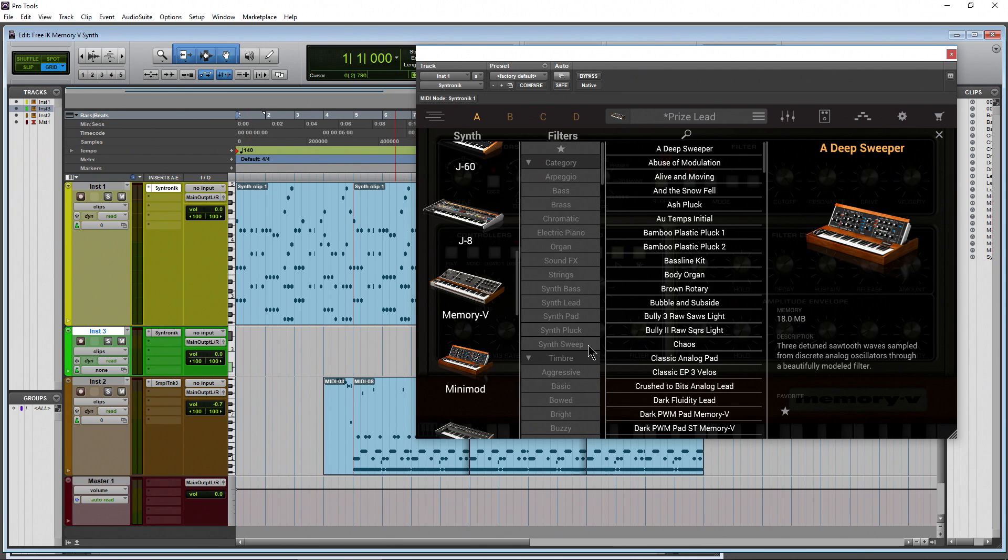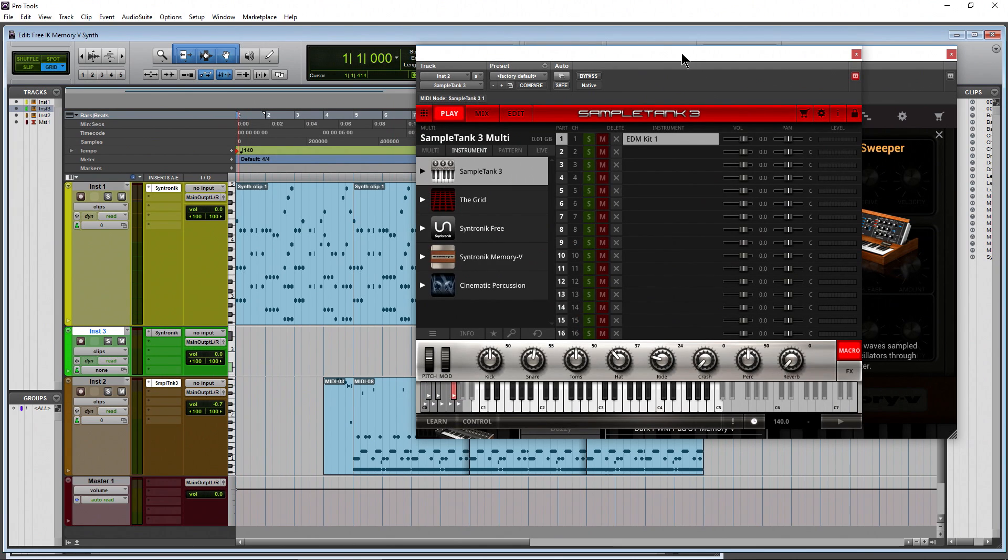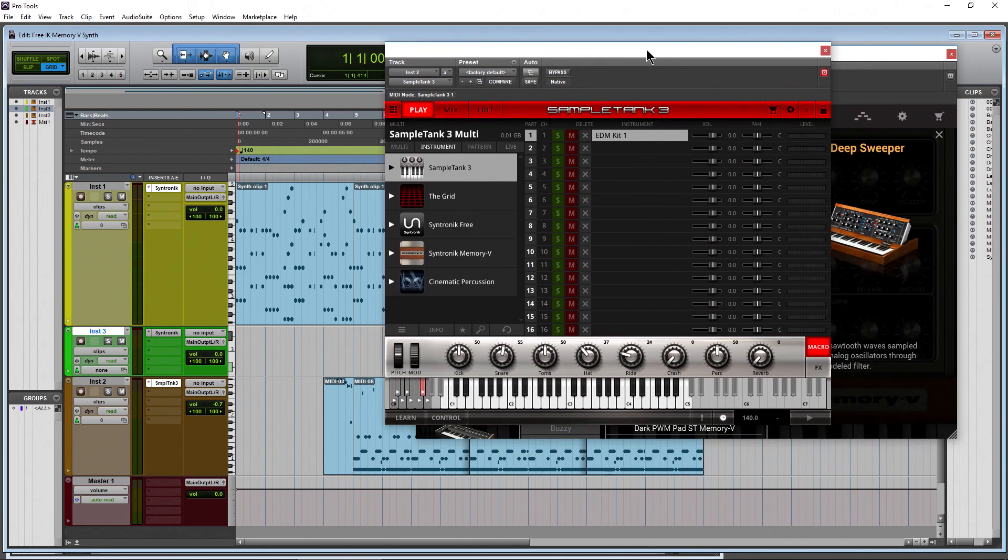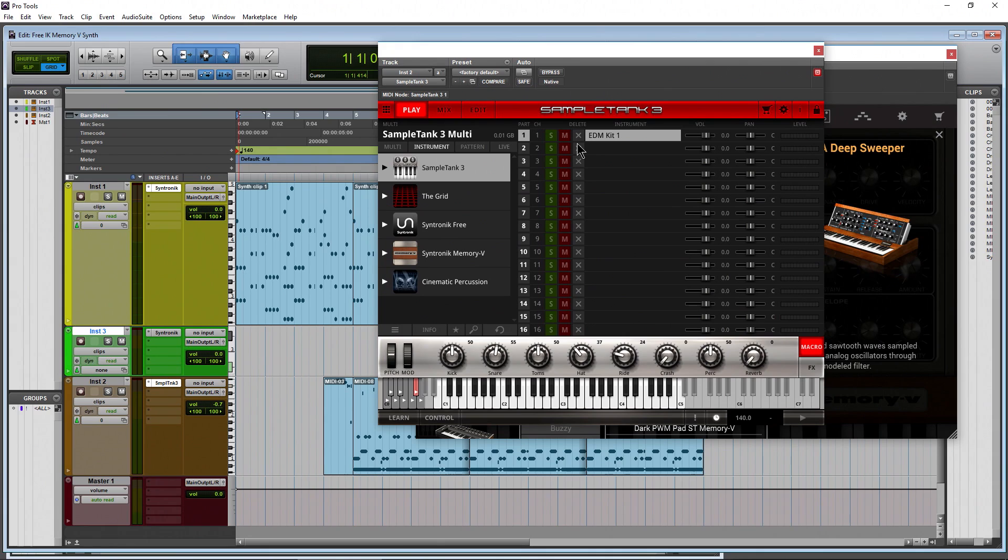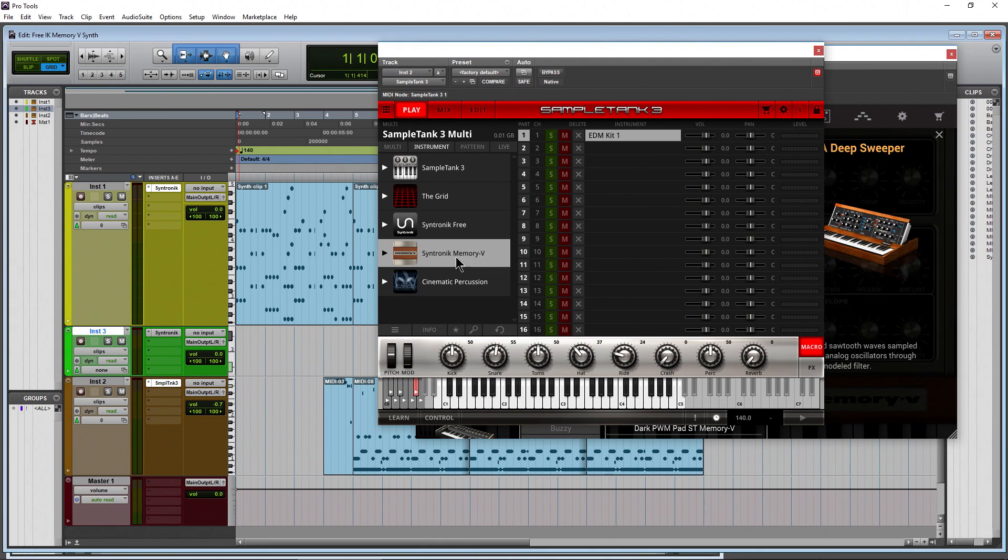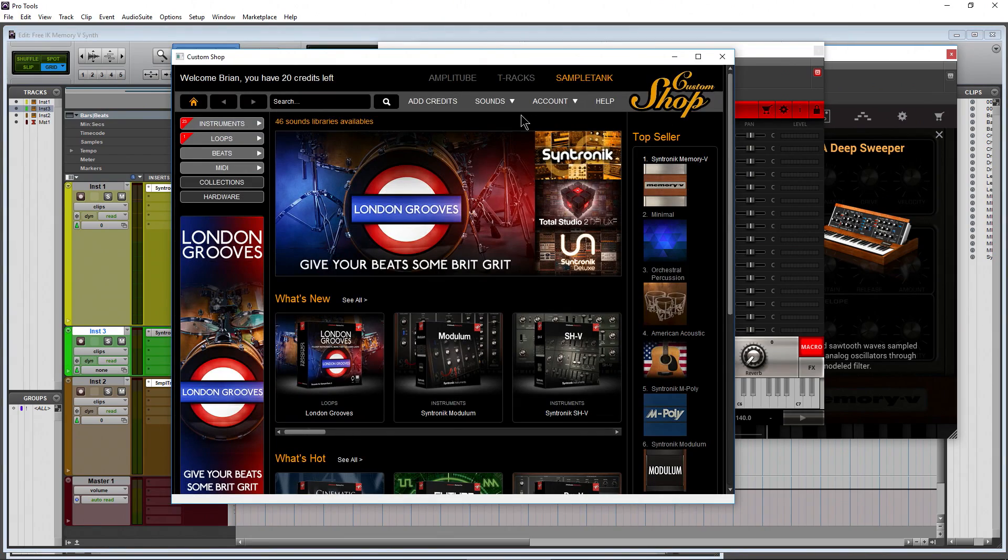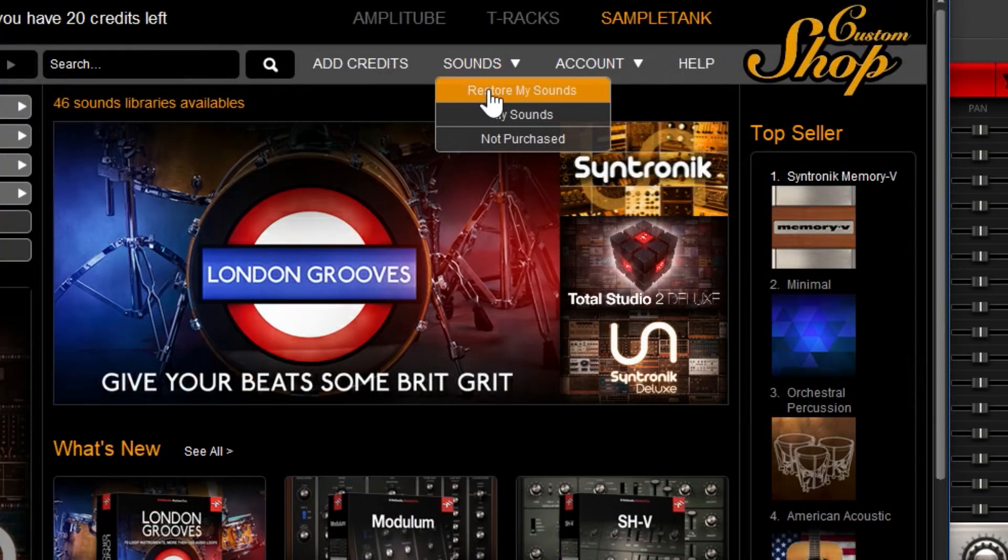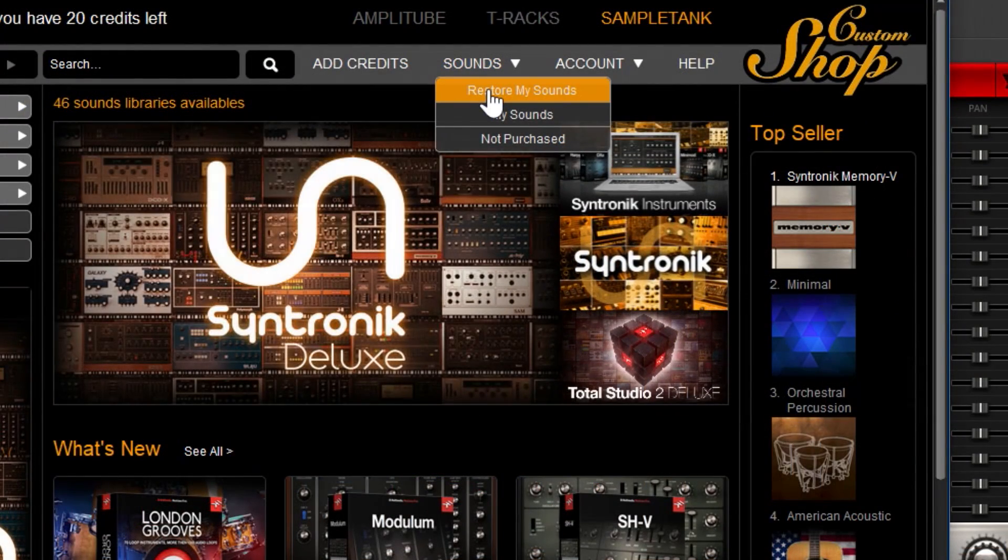It also works within Sample Tank 3 here. Let me pull it up. So it will work within Sample Tank 3 as well. If you don't see it after you download and install it, just come up here to your card icon, come over here to sounds, and choose restore my sounds. Then you will have it right here.